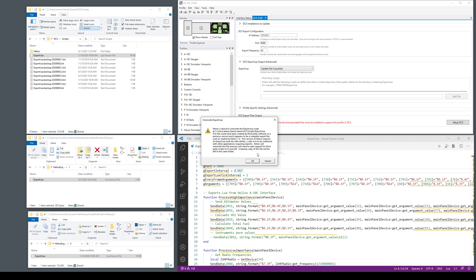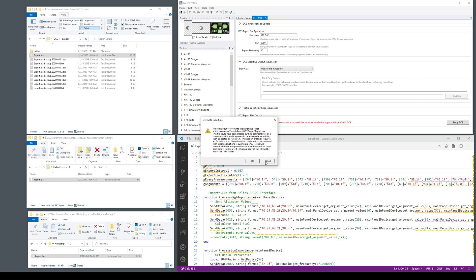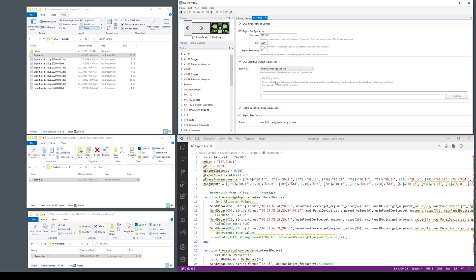But let's look first at what would happen if this export script is actually something you wrote or it's really precious as a very special version and you want to manually manage it. You would cancel out of this so it doesn't override it and you would change it to the third mode which says user will manage the file.